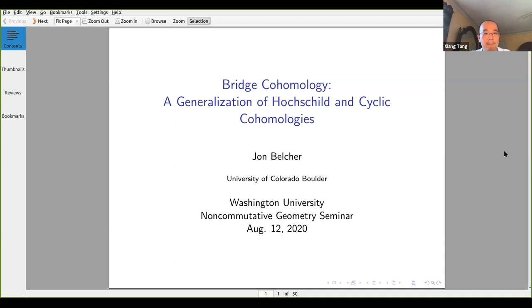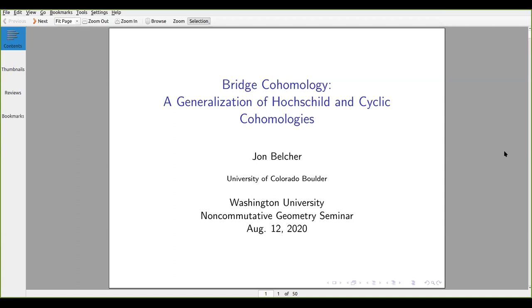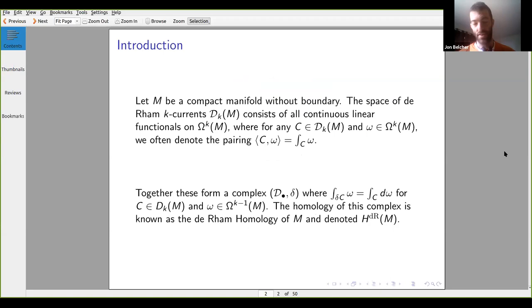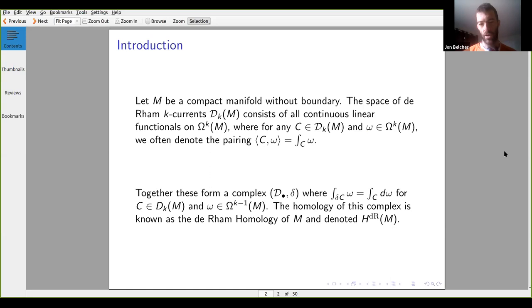Thank you for inviting me. I was taken aback for a second when I first joined — I almost felt like I may have made it too easy because I'm starting off very general. After seeing the audience, everyone's quite familiar with Hochschild and cyclic cohomology, but it looks like we had a few graduate students, so I geared the first half of this talk as an introduction to why we should care about Hochschild and cyclic cohomology.